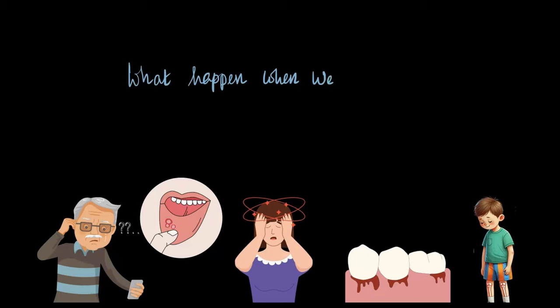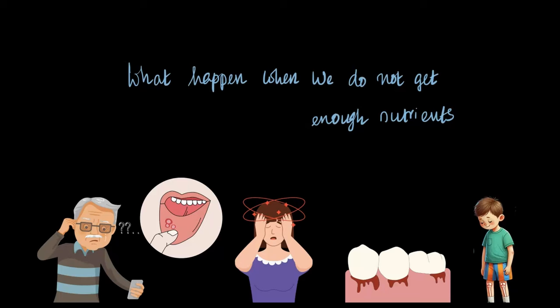What really happens when we don't get enough nutrients? Illnesses that happen because of the lack of certain nutrients is what we are going to discuss today, and that is called a deficiency disease. Let us find out how missing these vitamins and minerals can affect our health.